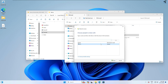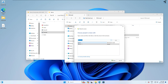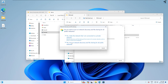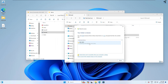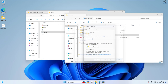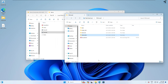Also click on Share and from the dropdown select Everyone, then click Add. Set the permission to Read and Write. Click Share, then select the option 'Yes, turn on network discovery and file sharing'. Click Done and close this window.